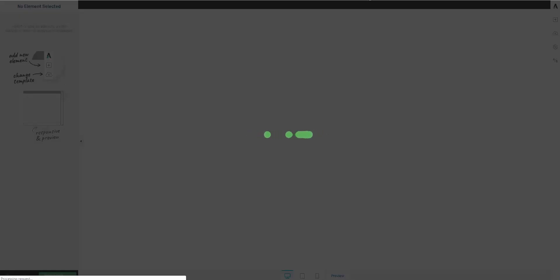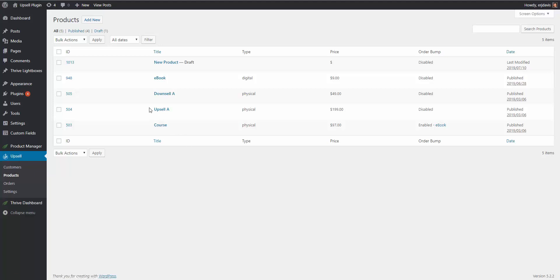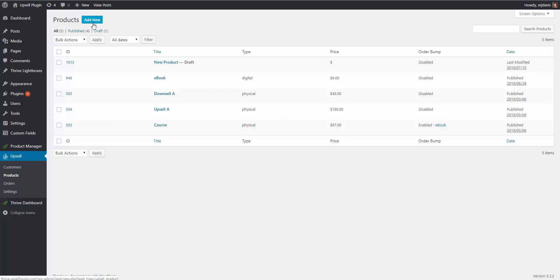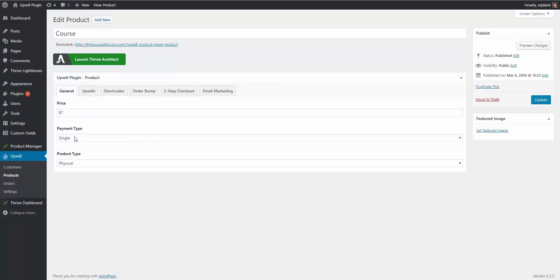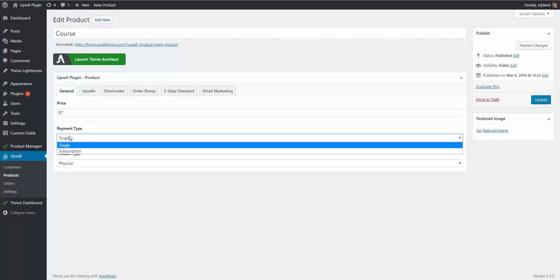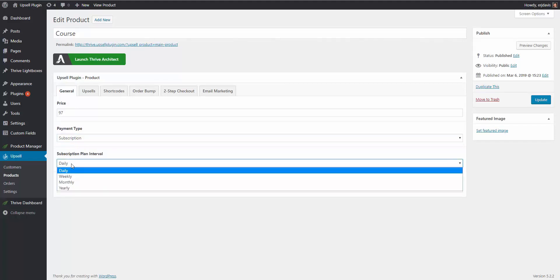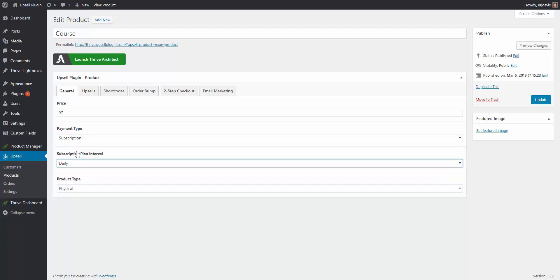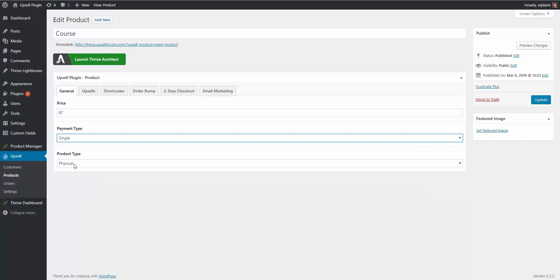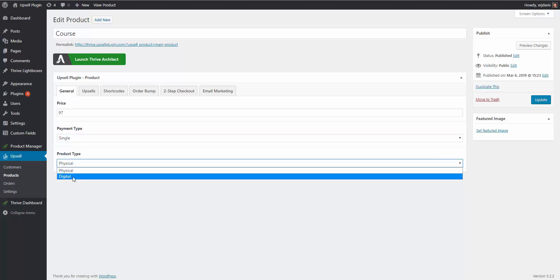You're also going to need to create your products inside the Upsell plugin. I already have products created, but whenever you want to add a new one you simply click Add New. I'll go into our main course product. You enter in a price, choose the payment type — single or subscription — and if it's a subscription you'd be prompted with how often the recurring charge should be: daily, weekly, monthly, or yearly. We'll stick with single. You also choose whether it's a physical or digital product.